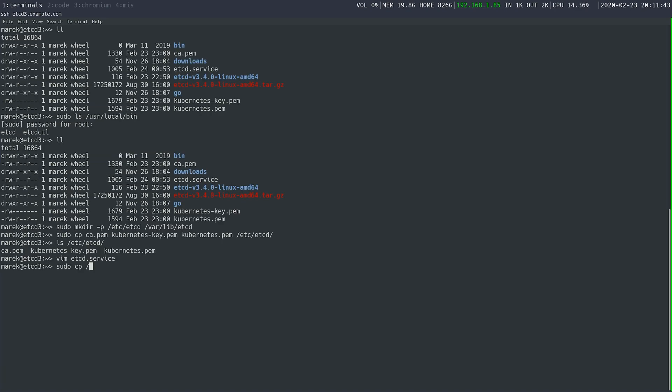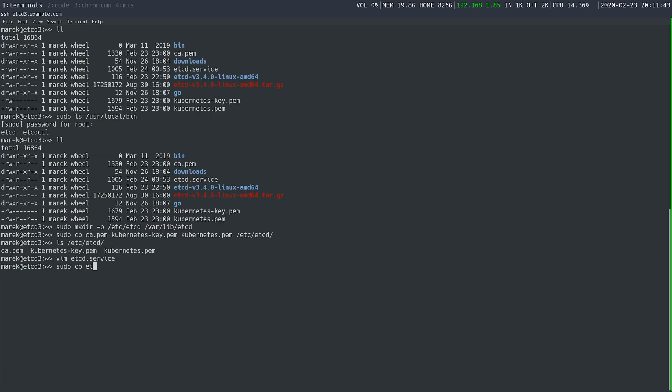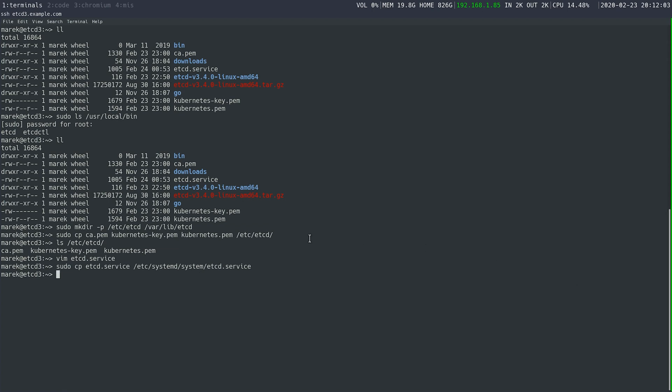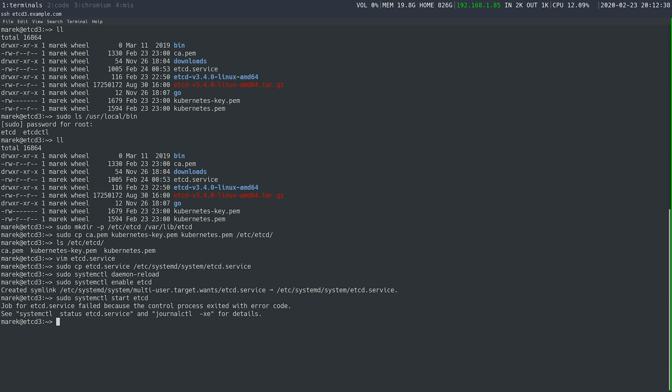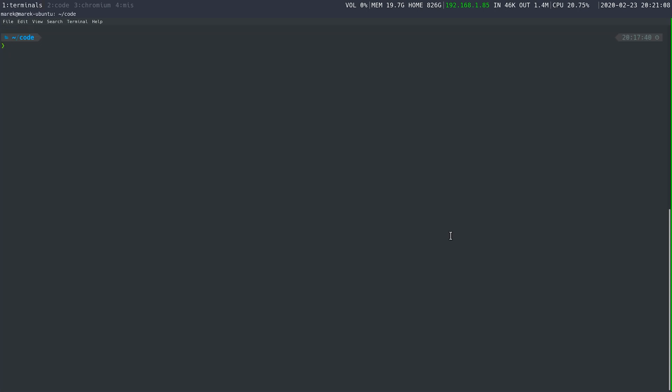You'll want to copy the etcd service to etc systemd system etcd service. With all services, you're going to need to perform a daemon reload. After you do that, you can do the sudo systemctl enable etcd. Enable is just going to let it start if the server reboots. And then we can go ahead and start it. Alright. So this failed because the initial members that we started didn't have etcd 3. They didn't have the third node. Let's go ahead and validate what we have done.